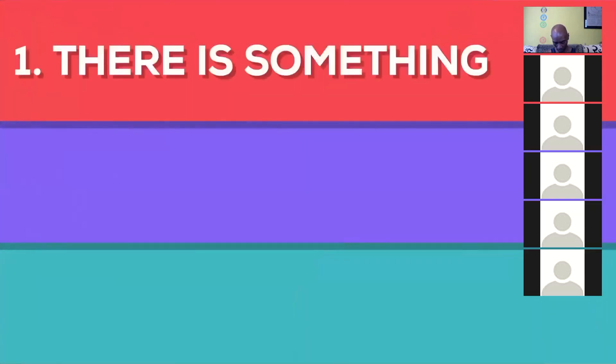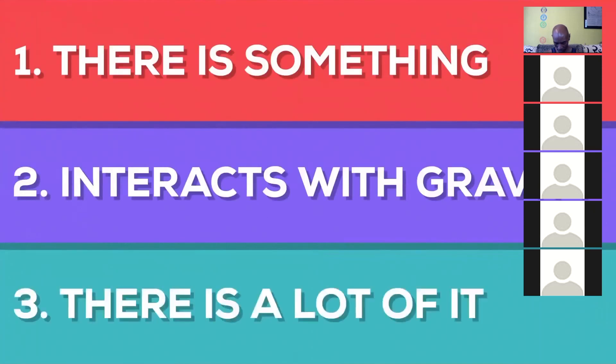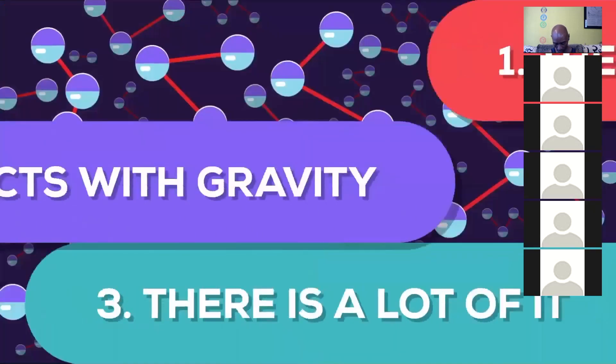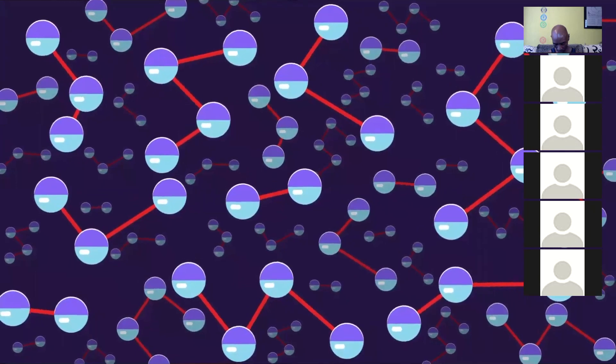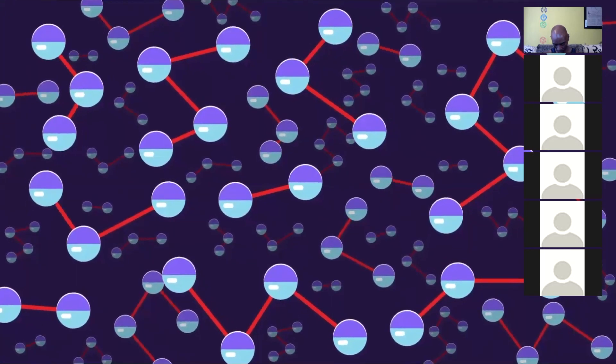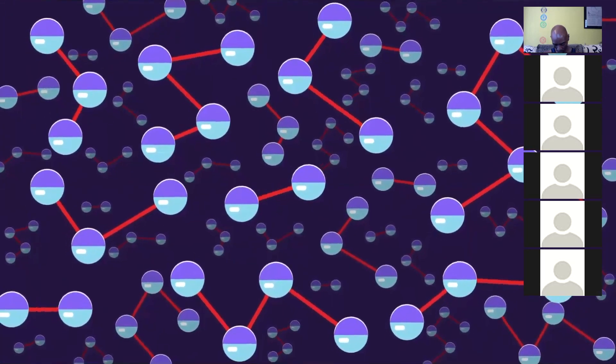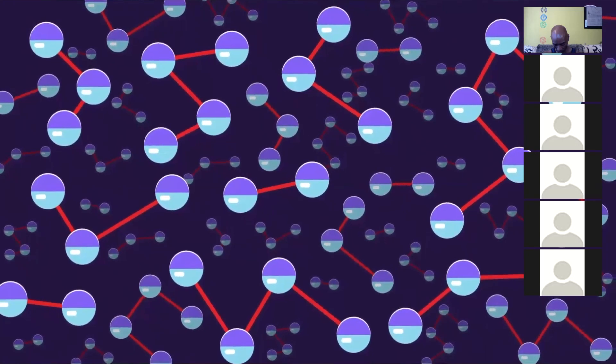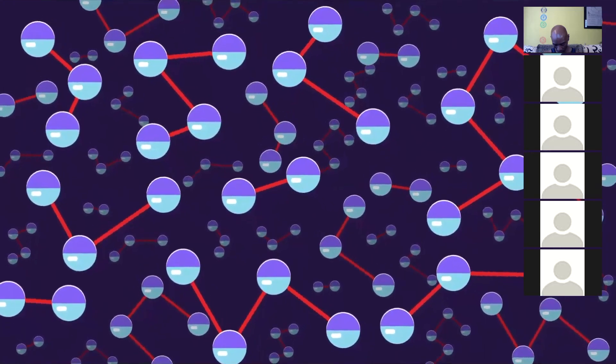One, something is out there. Two, it interacts with gravity. Three, there is a lot of it. Dark matter is probably made up of a complicated exotic particle that doesn't interact with light and matter in a way we expect, but right now, we just don't know.